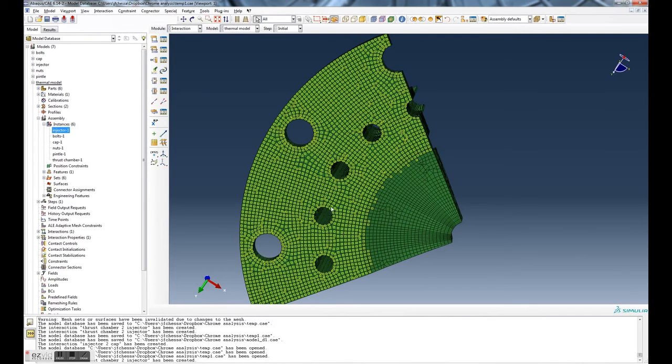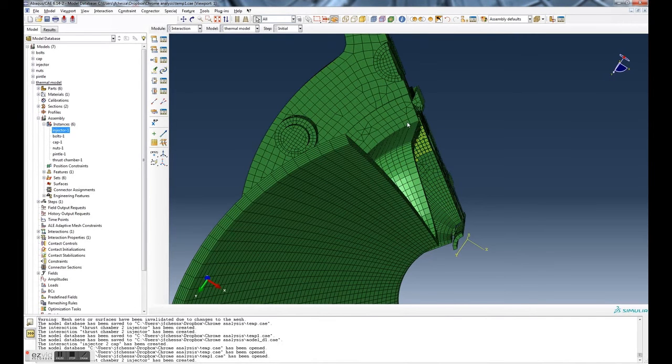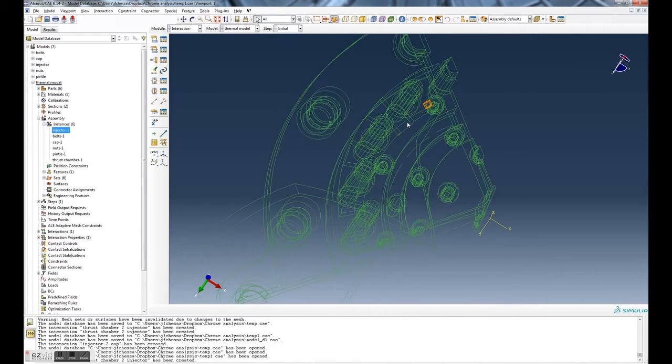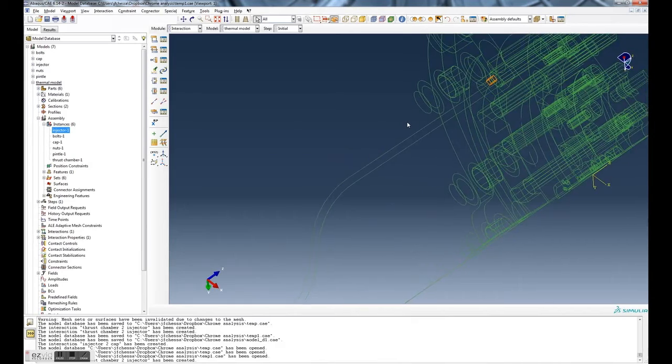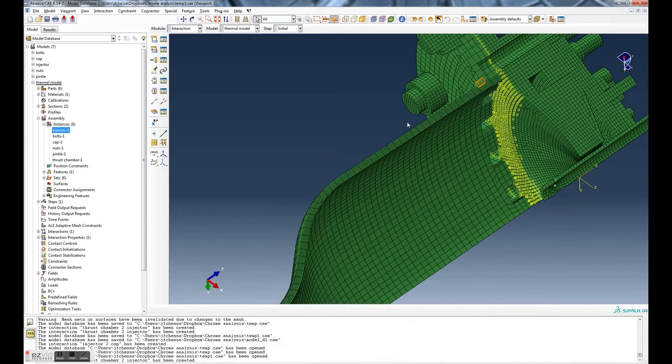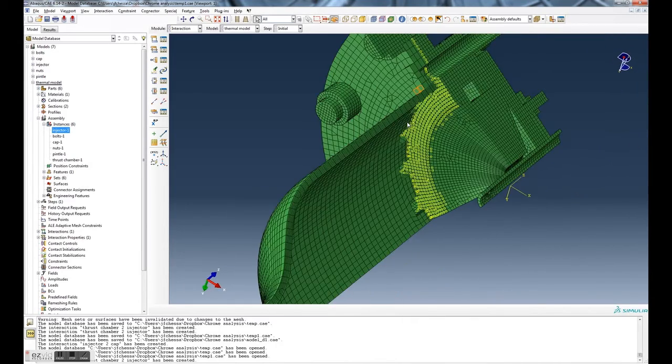And now we've created the contact. You can see it's these little yellow little square things. Let's just put everything back on. And here you go, you can see there are the contact pairs.